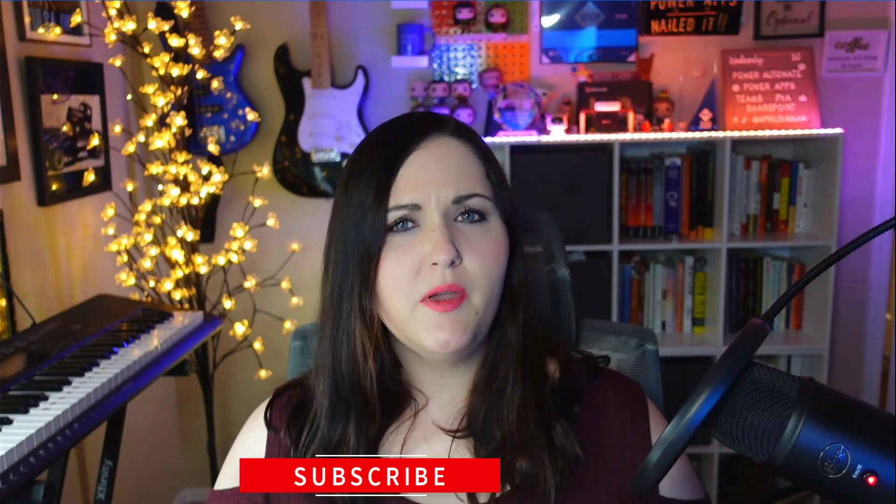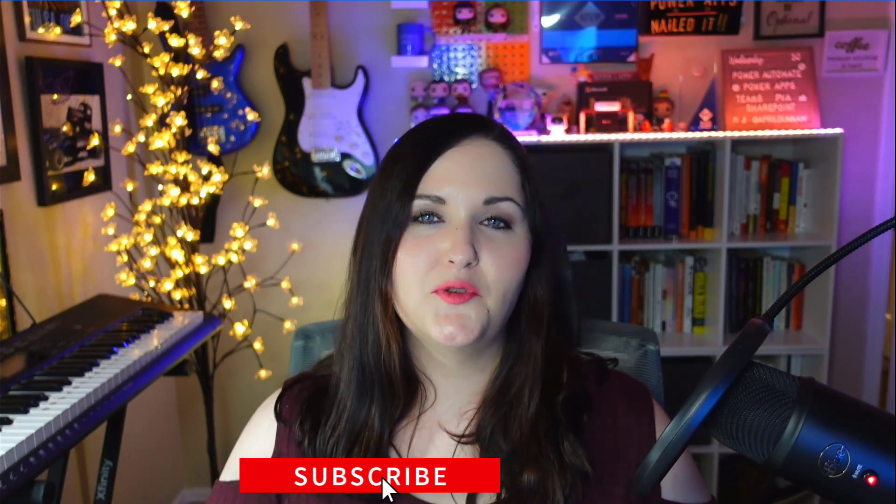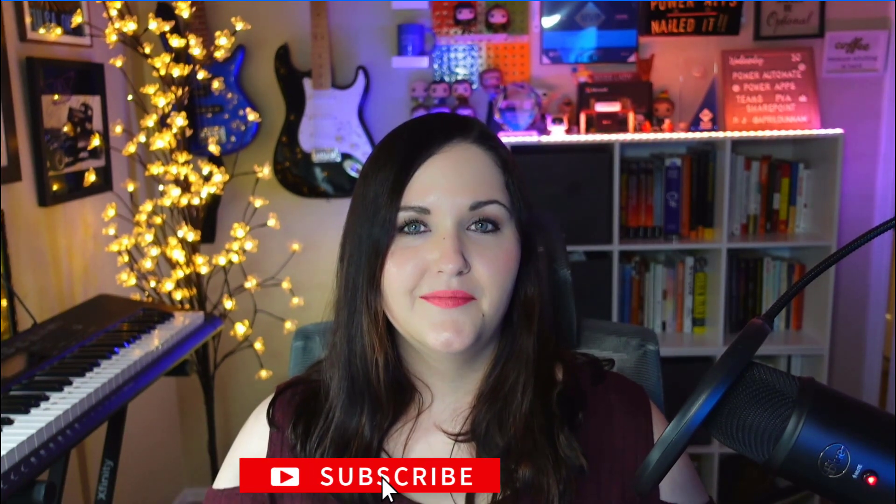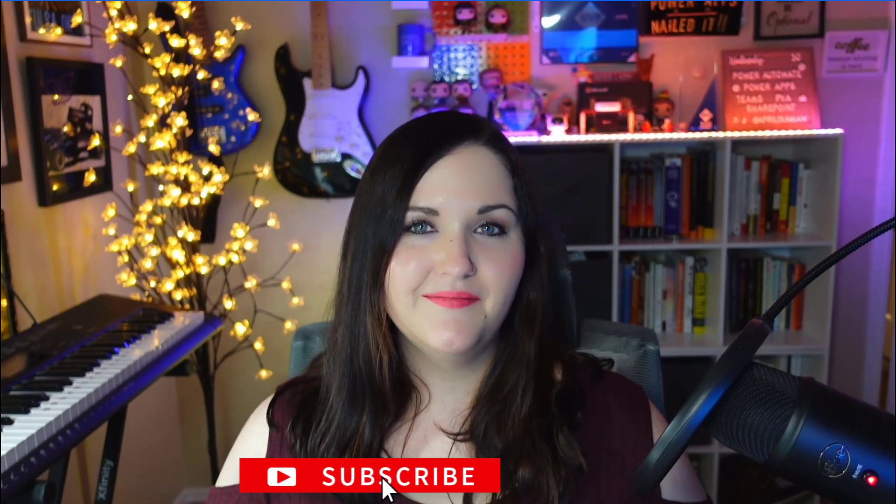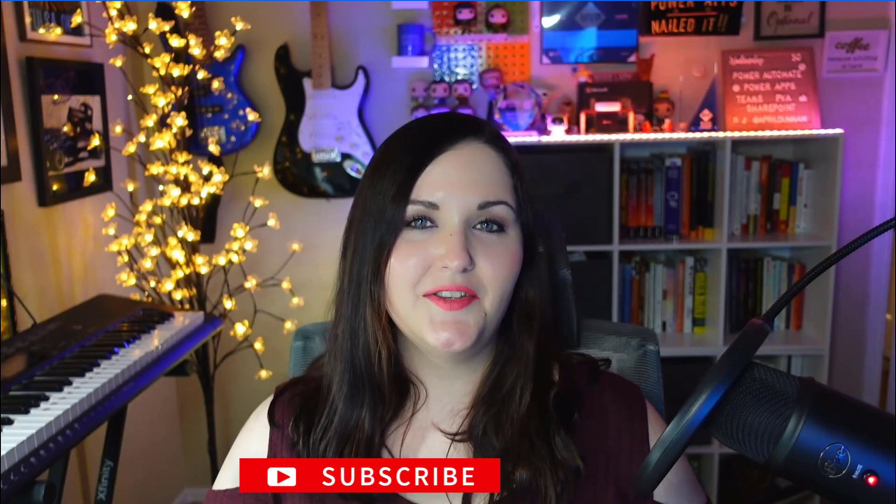You just saw the magic happen. I hope that this gave you a good overview of what Power Automate Desktop is and gave you some ideas of where you might use it. If you found this helpful, do me a favor, click that subscribe button. Thanks for watching and I'll see you in the next video.